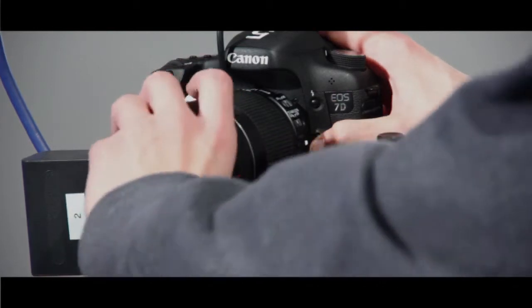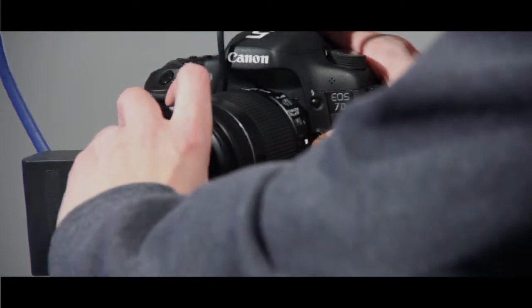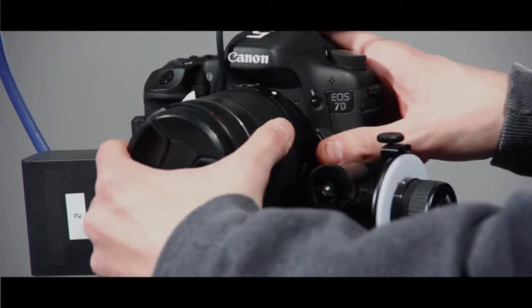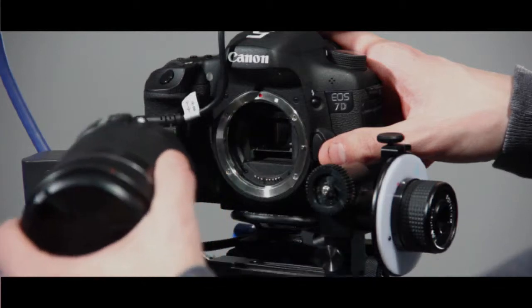You can now turn the lens counterclockwise until it's free of the mount and can come out.